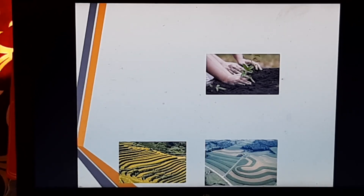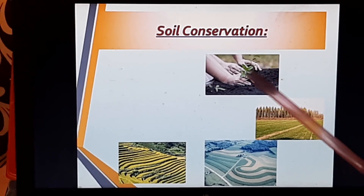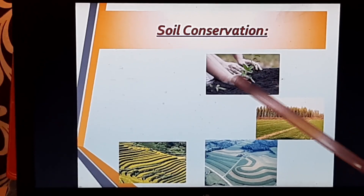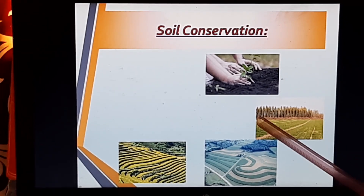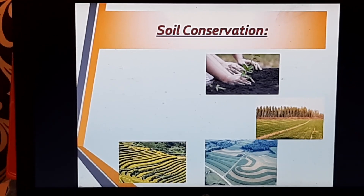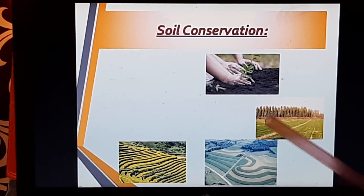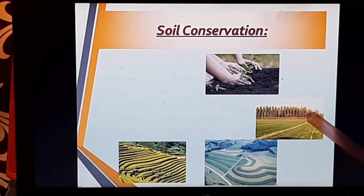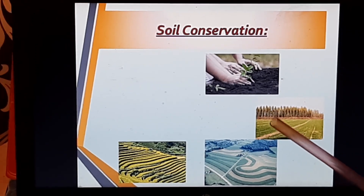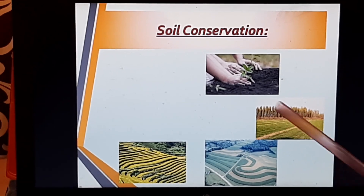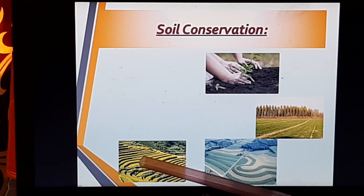Now the next topic is the measures to conserve soil. The first picture shows hands planting a sapling — this is afforestation. Next, we see an agricultural plot with trees growing along its edges — this is the plantation of shelter belts. When the harvested field is open to nature, the trees retard the wind velocity and restrict direct exposure of the soil, while roots bind the soil, resulting in very less soil erosion.